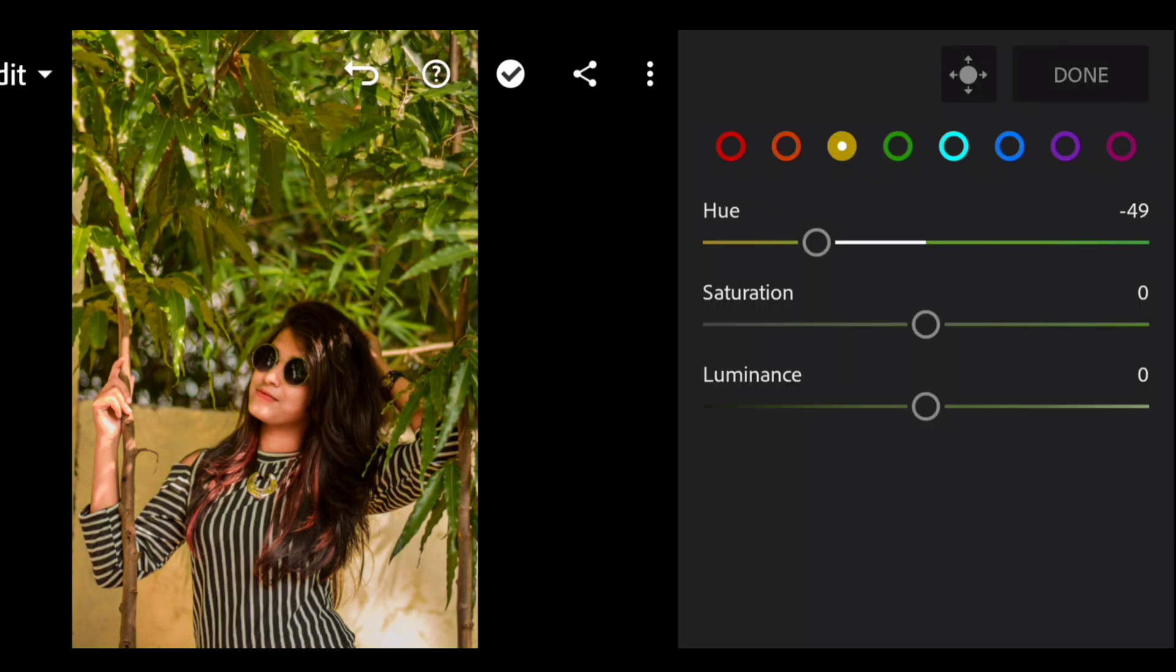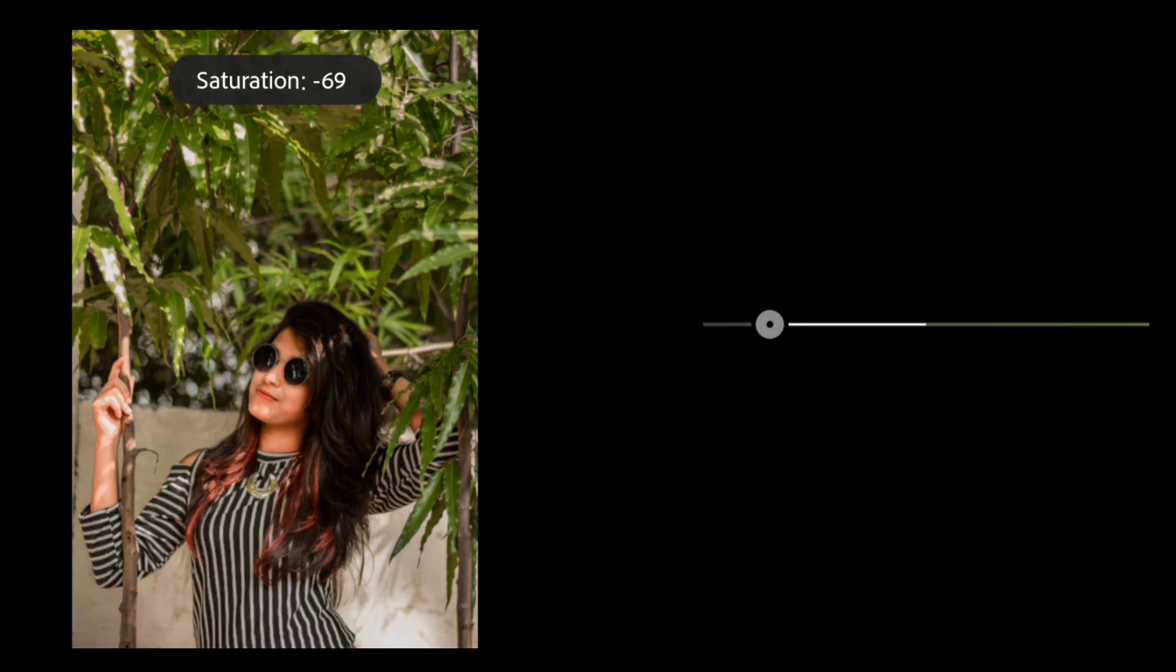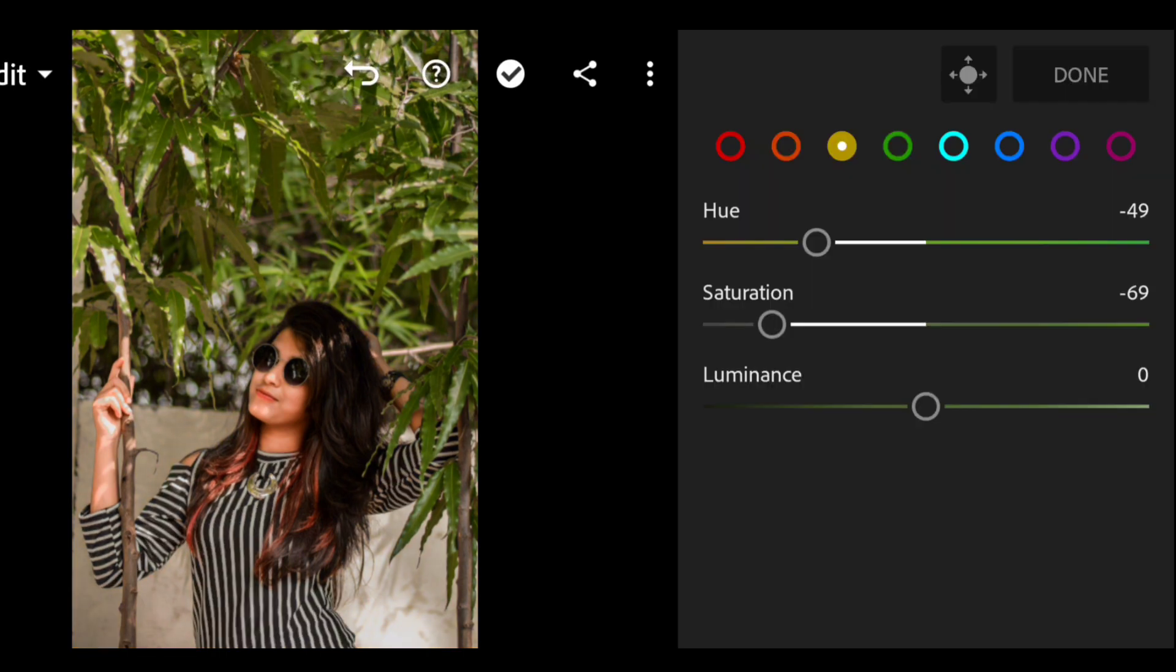Now go to the yellow color and keep the hue at minus 49 and saturation at minus 69.